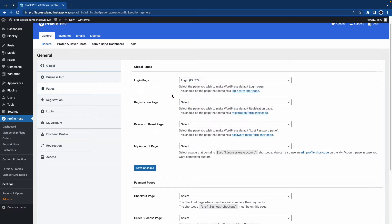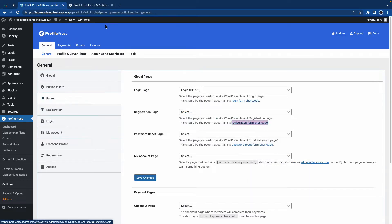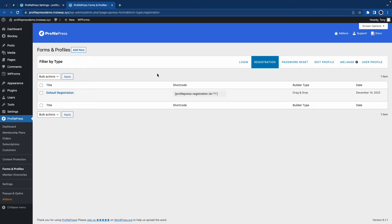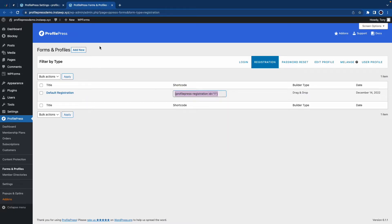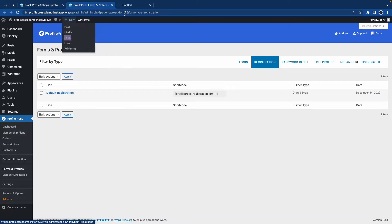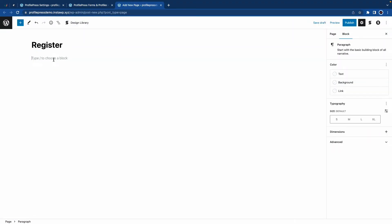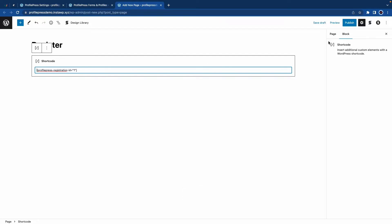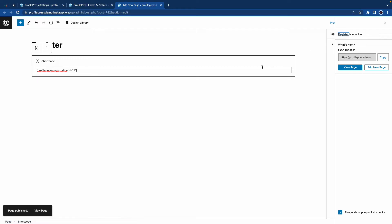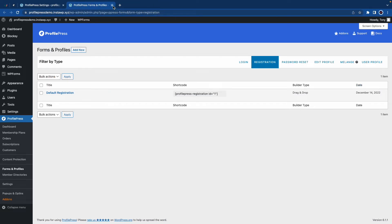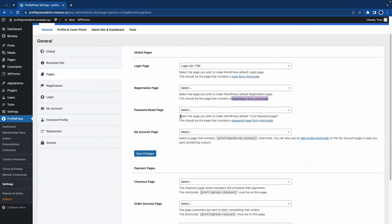So next we need to set up the registration page. So I'll right-click this link and open it in a new tab. For this one, we'll not create a custom form. So let's just copy this shortcode and now we'll go to New and create a new page in a new tab. Let's call this Register. We'll paste the shortcode at the bottom, then we'll publish the page. And once that's done, we can go ahead and close this tab. We'll close this one as well and we'll repeat the process for each of the other pages.